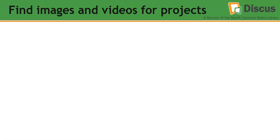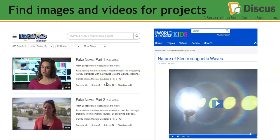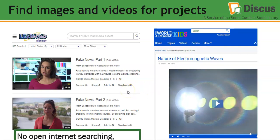You can also find images and videos for projects throughout middle school. For instance, if you're doing a presentation about fake news and wanted to link to a video segment, you could search for that in Learn 360. You can also use World Almanac for Kids to find a quick video about how electronic waves work. Remember — no open internet searching, no YouTube ads to deal with. These are all housed within the databases in Discus.